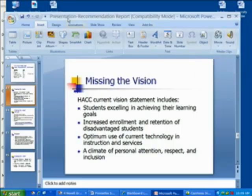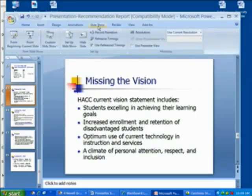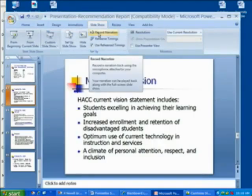You can also go to Slide Show, and under Slide Show you can record narration.